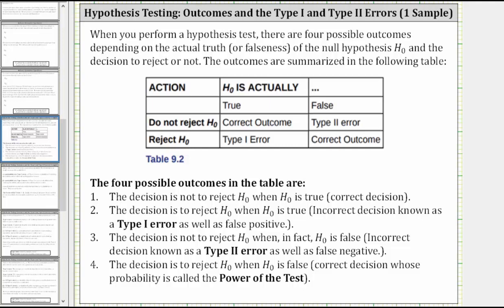Welcome to a lesson on outcomes and the type one and type two errors of hypothesis testing. When you perform a hypothesis test, there are four possible outcomes depending on the truth or falseness of the null hypothesis and the decision to reject or not. The outcomes are summarized in the table below.